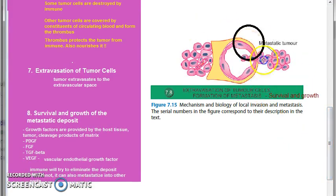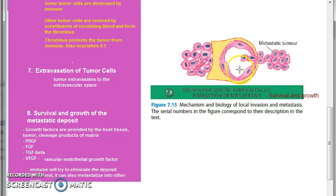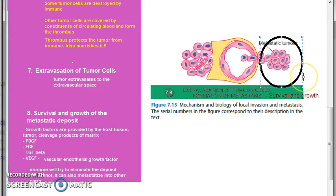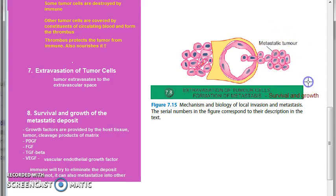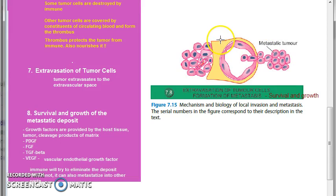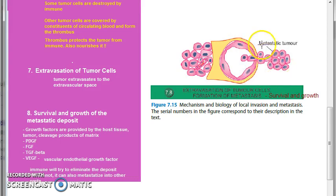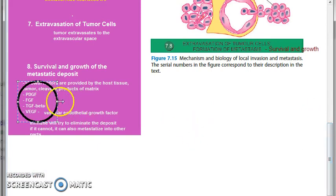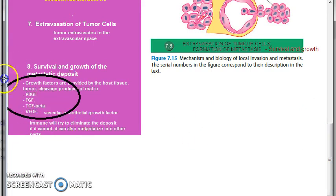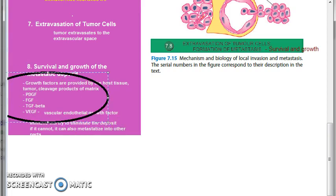Coming to the last two steps: extravasation of the tumor cells happens because the basement membrane gets degraded again. Then the eighth step: survival and growth of this metastatic deposit happens because of growth factors provided by the host tissue, by the tumor itself, and even by the products of degradation of the extracellular matrix. The growth factors are PDGF — platelet-derived growth factor — fibroblast growth factor, transforming growth factor beta, and vascular endothelial growth factor VEGF.